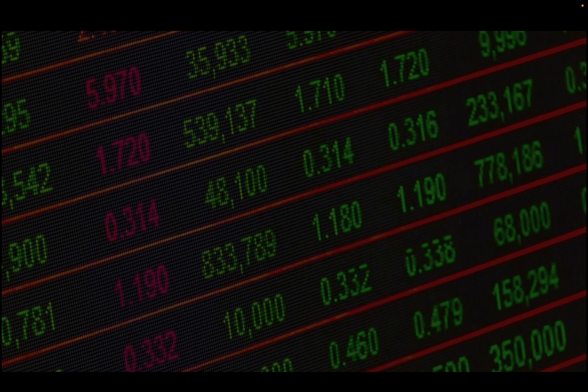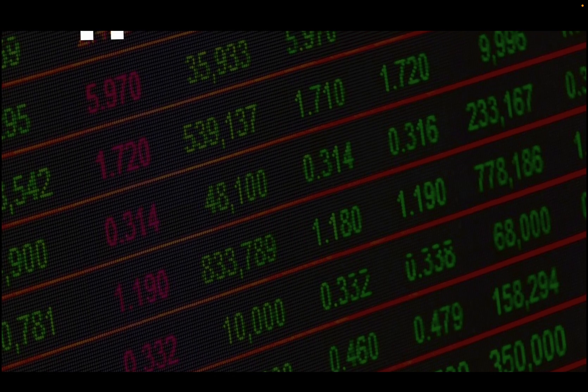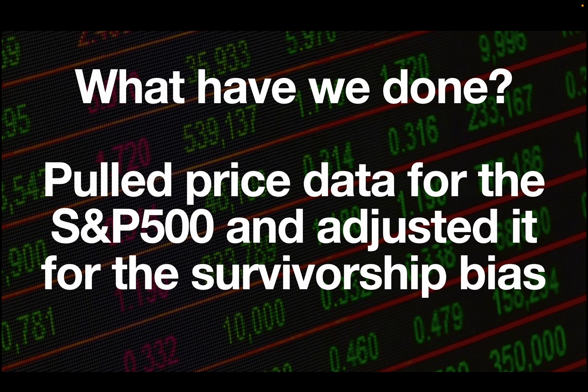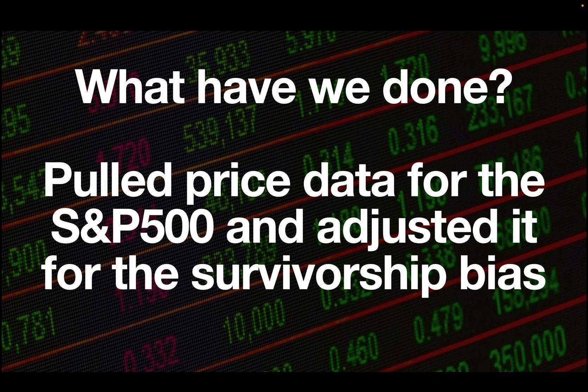So previously on this series, what have we done? We pulled price data for the S&P 500 and adjusted it for the survivorship bias. So please watch part 1 if you haven't already.